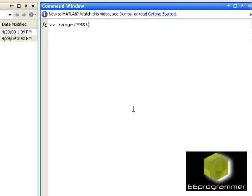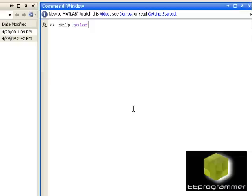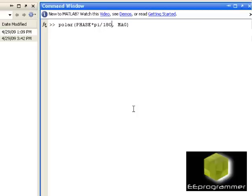What we should do in the polar plot then? In the polar plot we should multiply it by pi and divide it by 180. Okay, so let's have a quick look on what is going on.